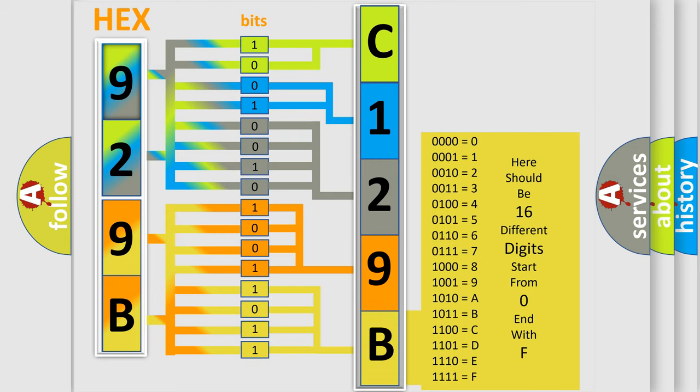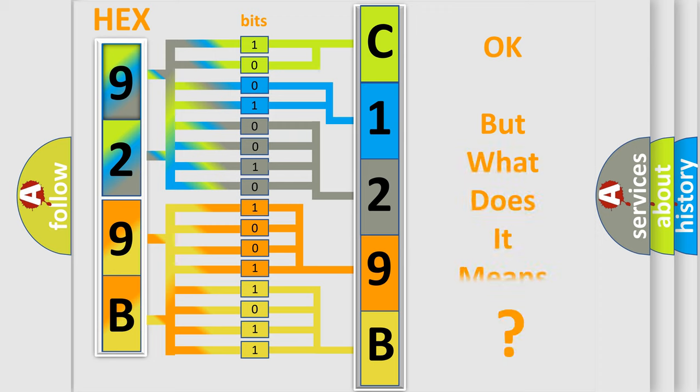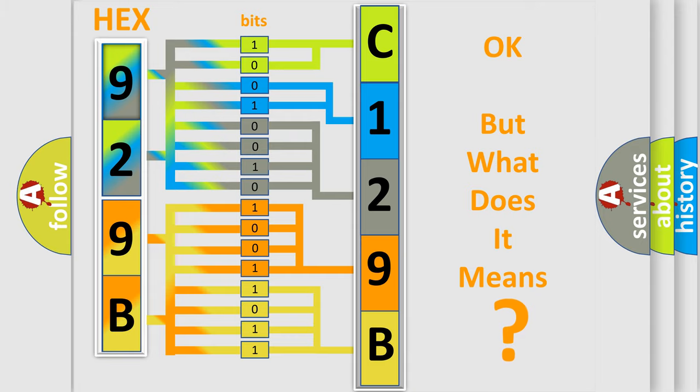We now know in what way the diagnostic tool translates the received information into a more comprehensible format. The number itself does not make sense to us if we cannot assign information about what it actually expresses.